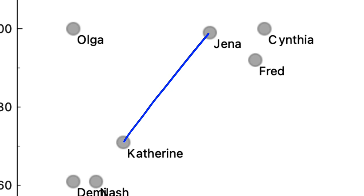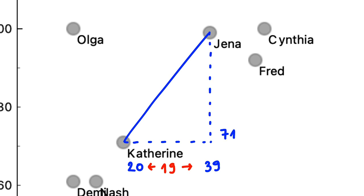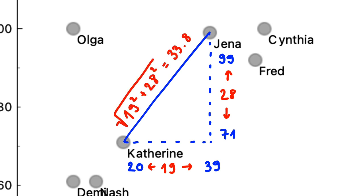Well, Catherine's grade in English is 20, and Jenna's is 39. Their English grade difference is 19. Catherine scored 71 in Algebra, and Jenna 99. The algebra grade difference is 28. According to Pythagoras, the distance between Catherine and Jenna should be square root of 19 squared plus 28 squared, which amounts to about 33.8.